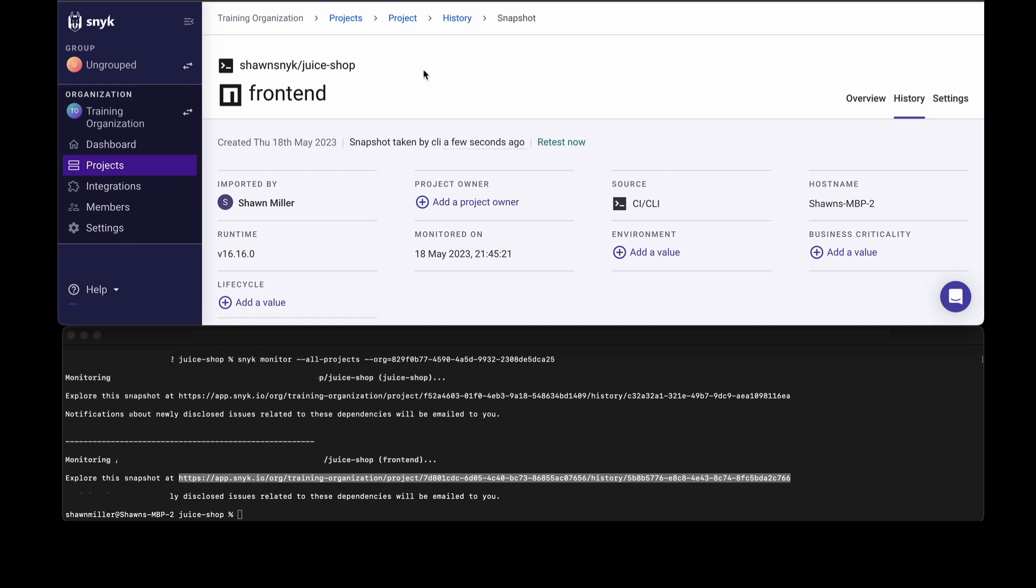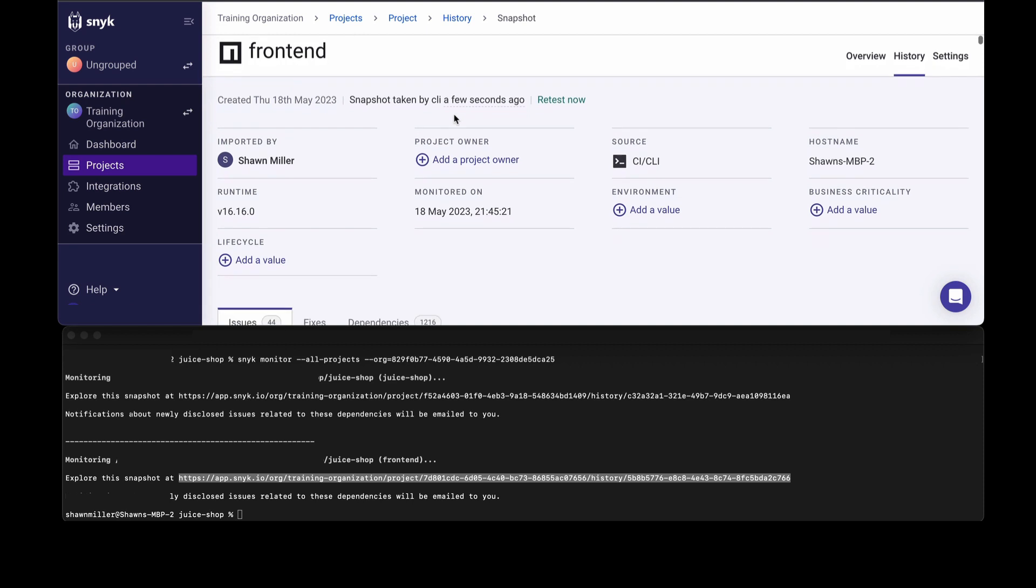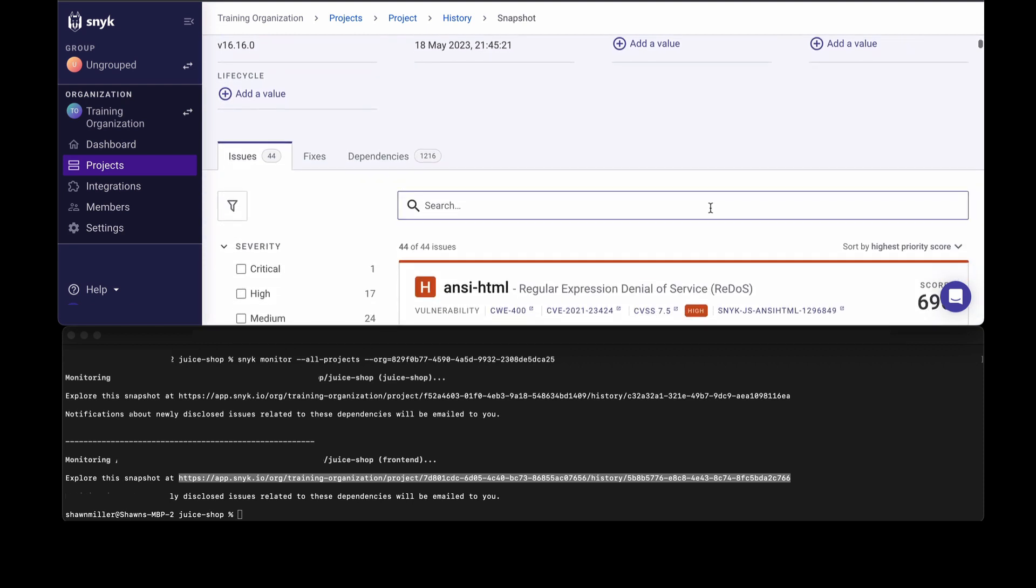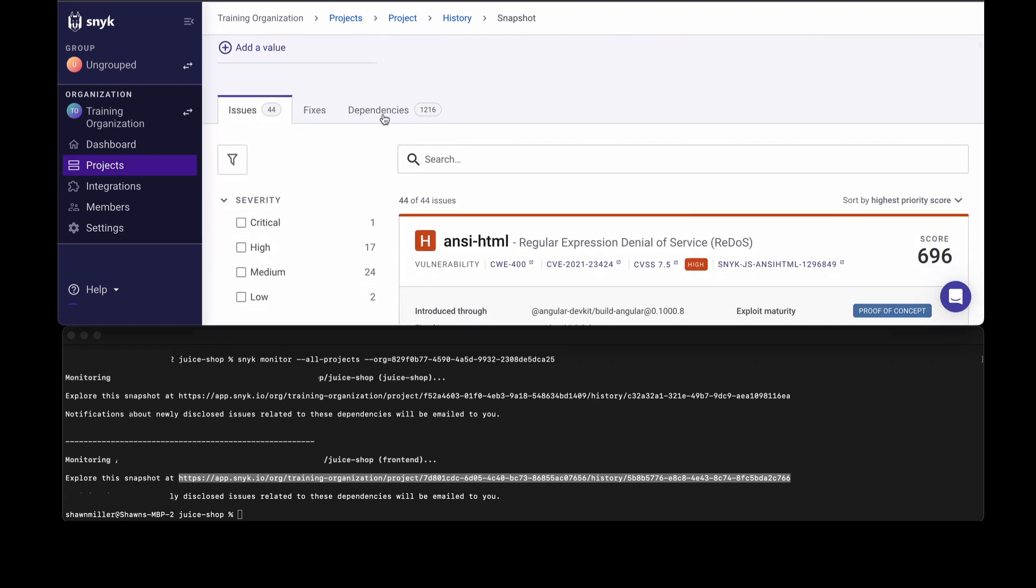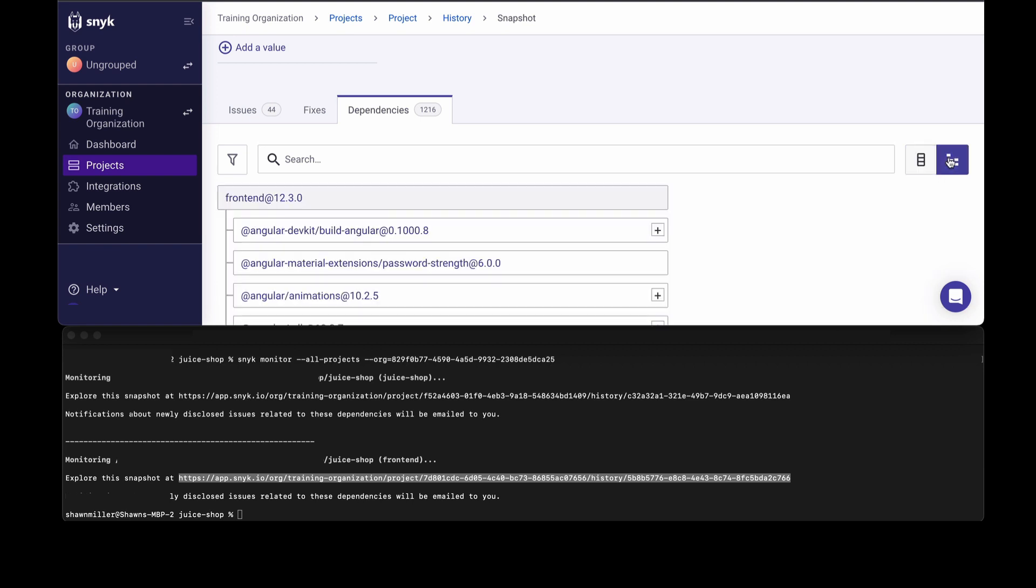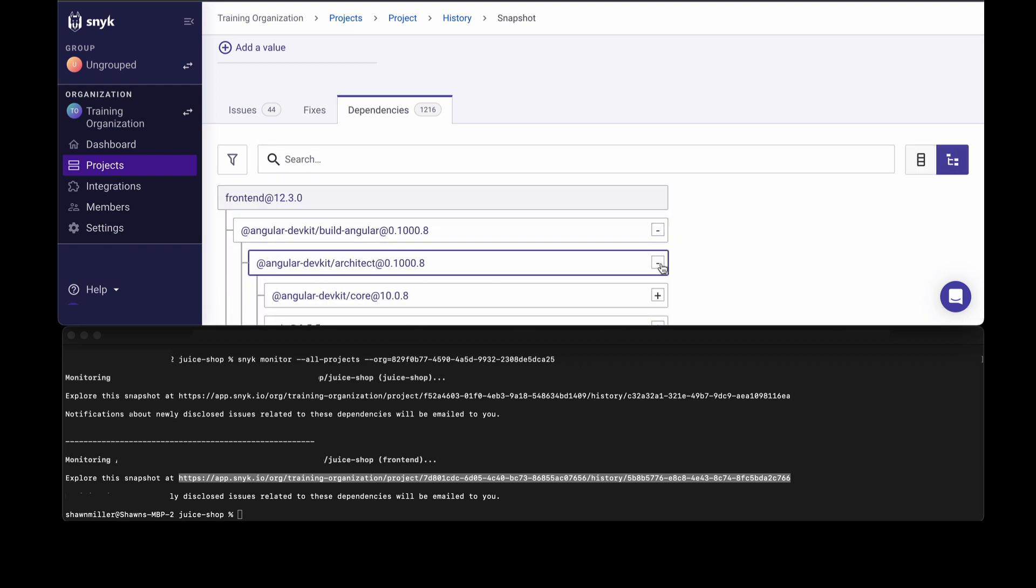I scanned an application called juice shop, and I ran a CLI scan. As we scroll down, you can see there were over 1,200 dependencies detected. I can go into that tab and see a list of all the dependencies, even see a dependency tree to see how they were brought in and what vulnerabilities were found.